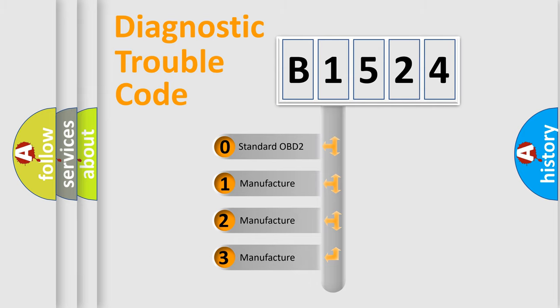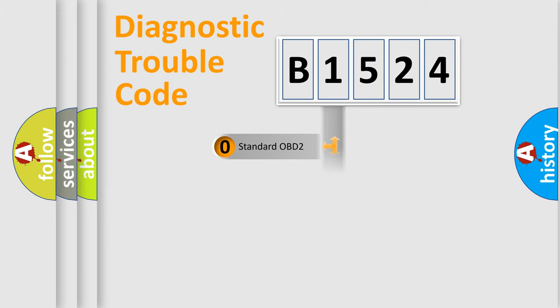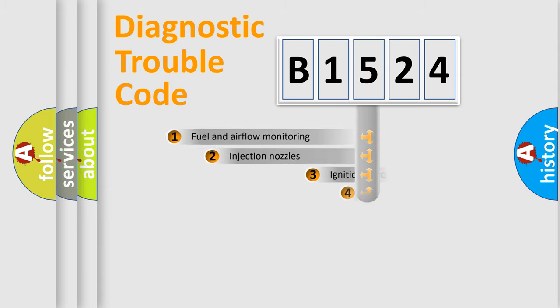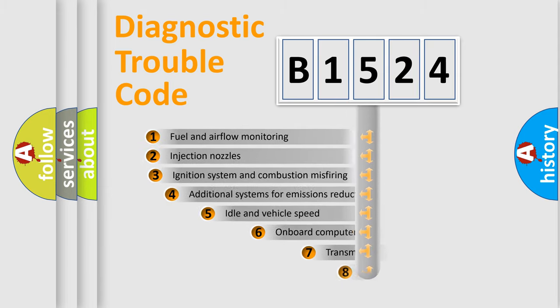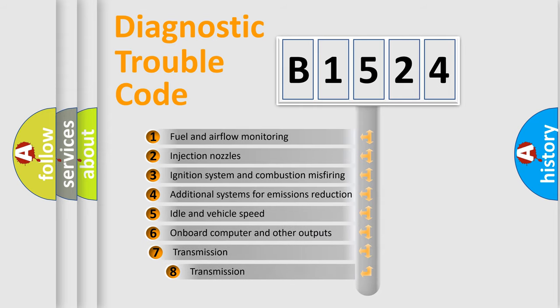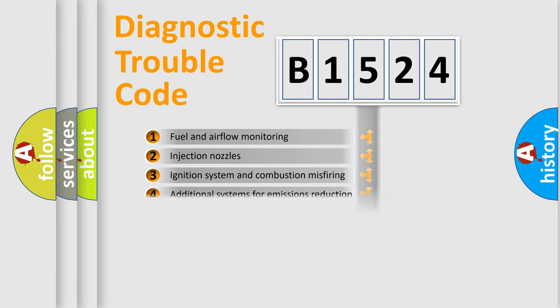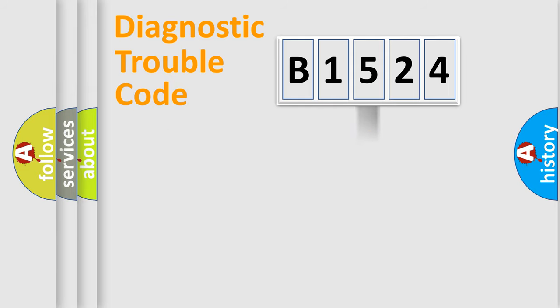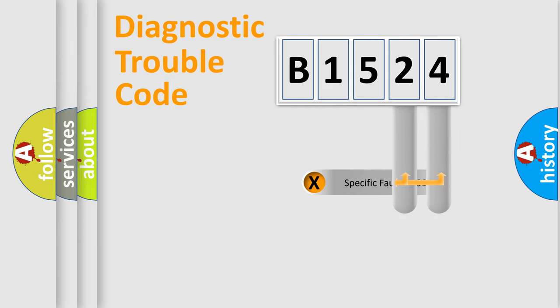If the second character is expressed as zero, it is a standardized error. In the case of numbers 1, 2, 3, it is a manufacturer-specific expression of the car specific error. The third character specifies a subset of errors. The distribution shown is valid only for the standardized DTC code.